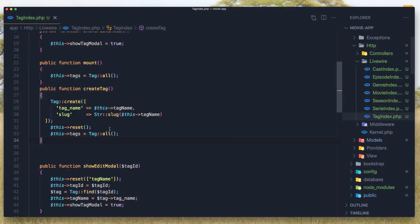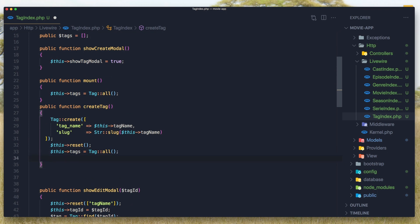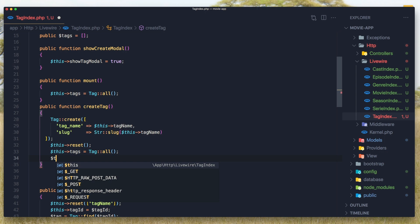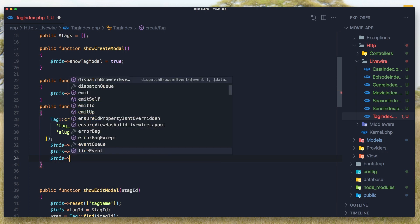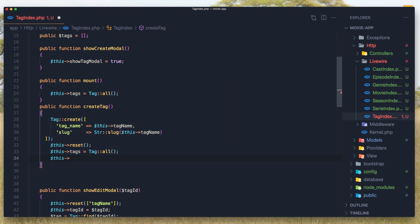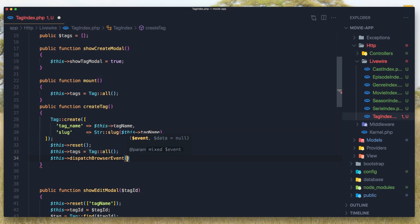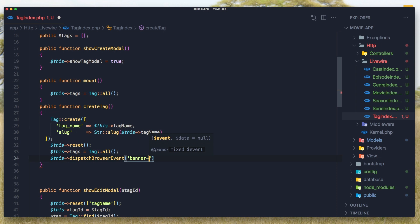Okay, so for that I'm going to when we create a tag I'm going to say $this add dispatch browser event and the name is banner-message.